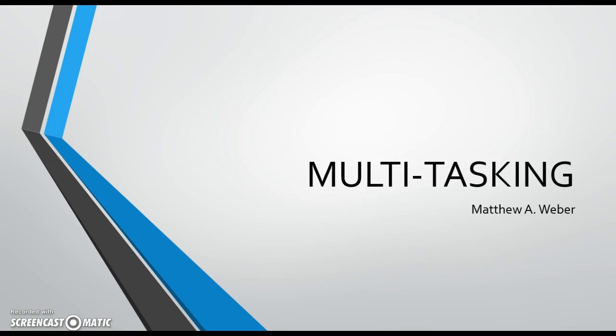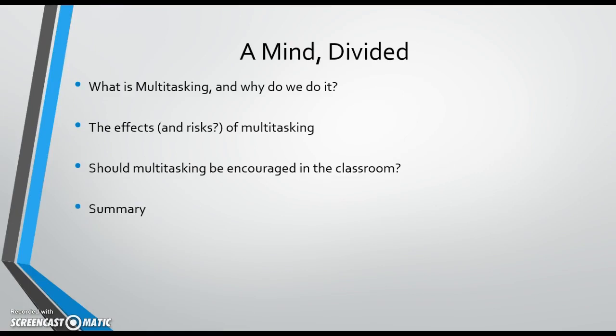In the next few minutes, we will define multitasking and address why it is so common in today's society, as well as look at the effects it has on the brain physically and why or why not we should encourage multitasking in the classroom.